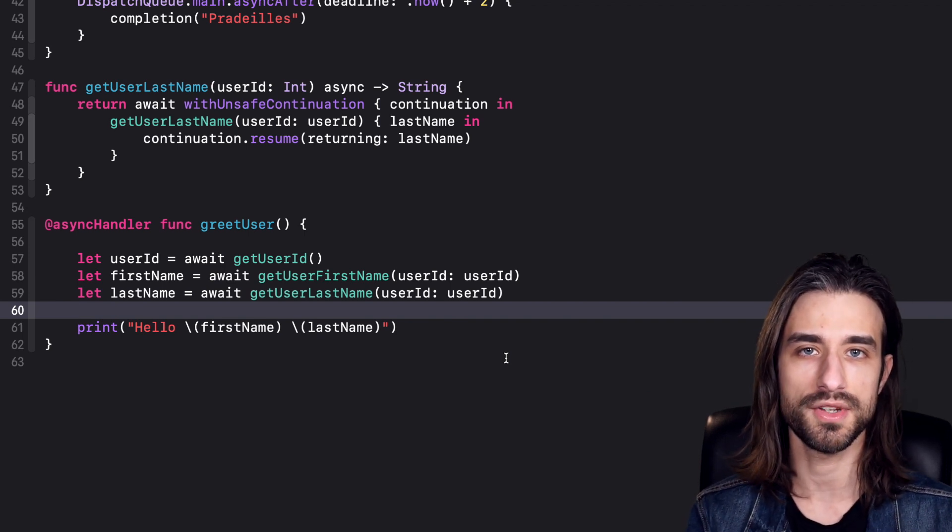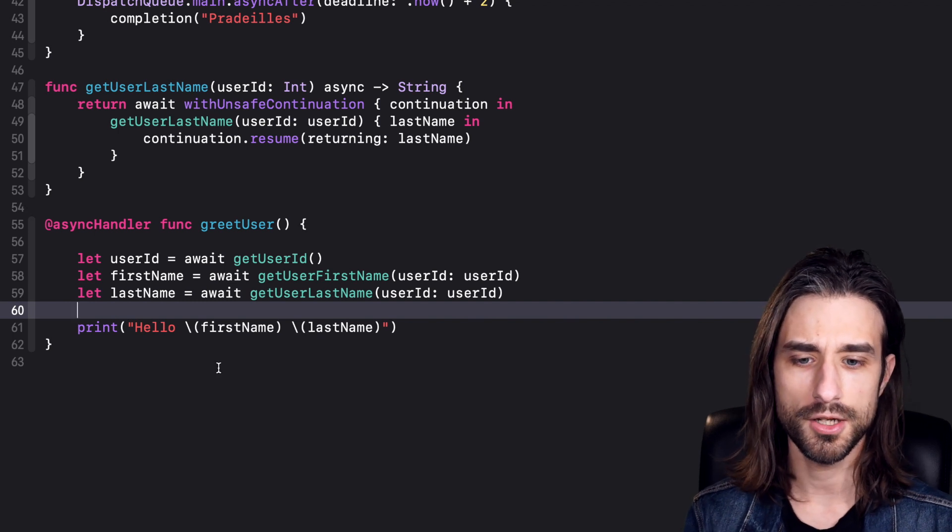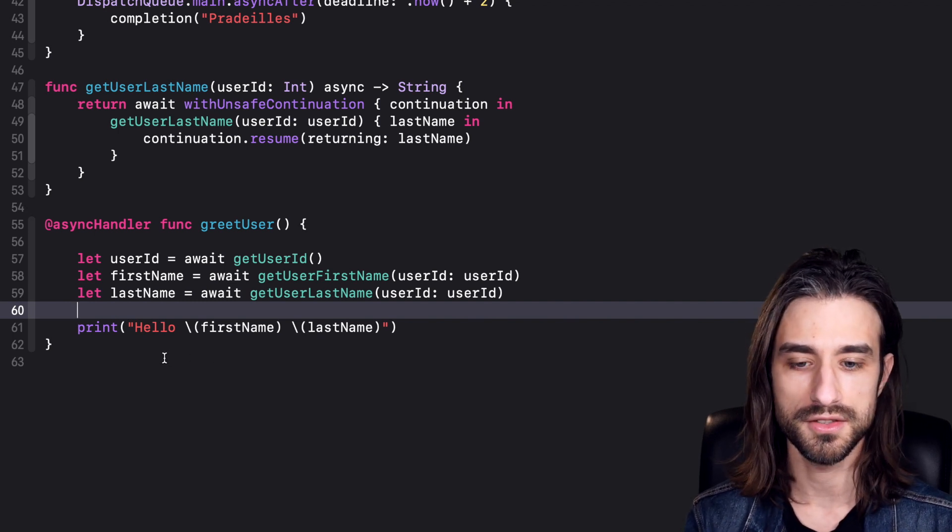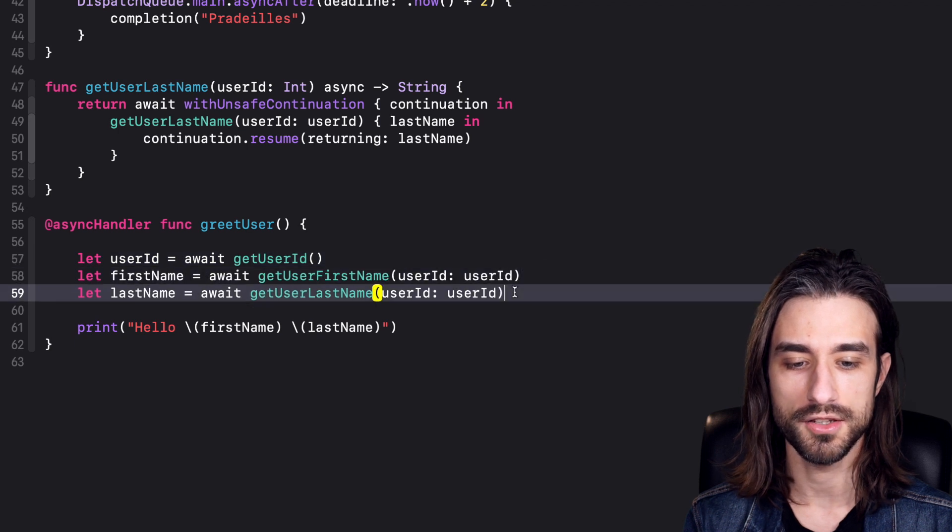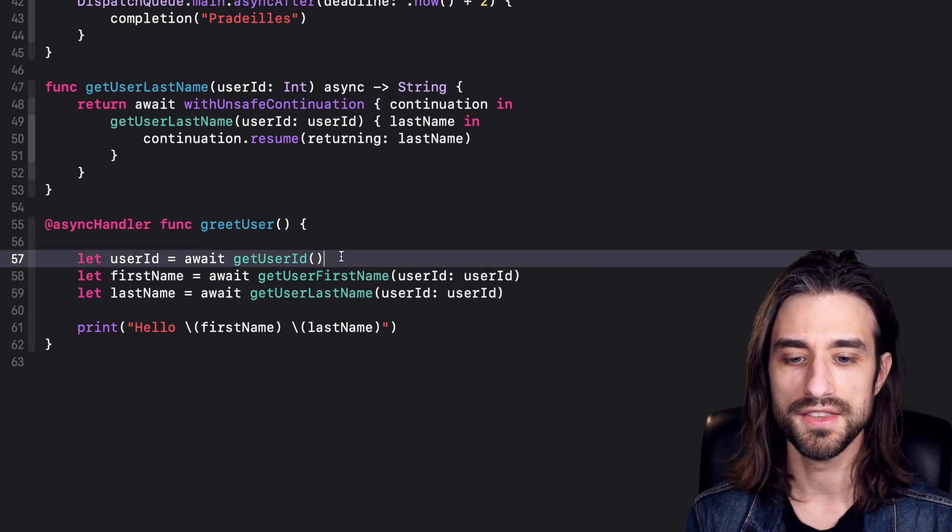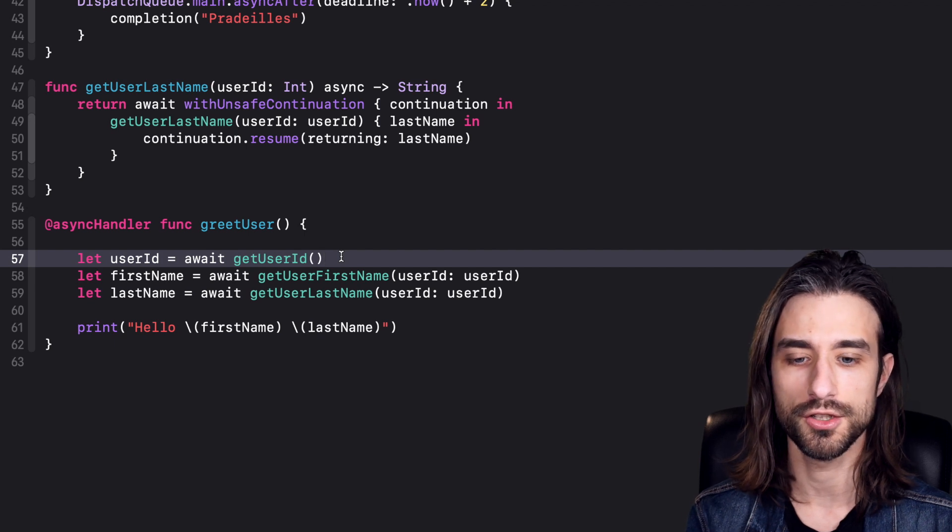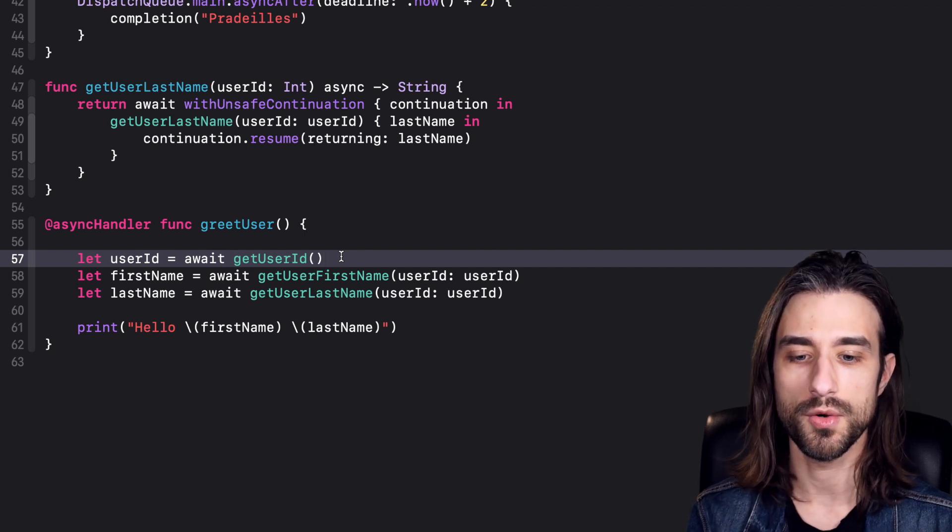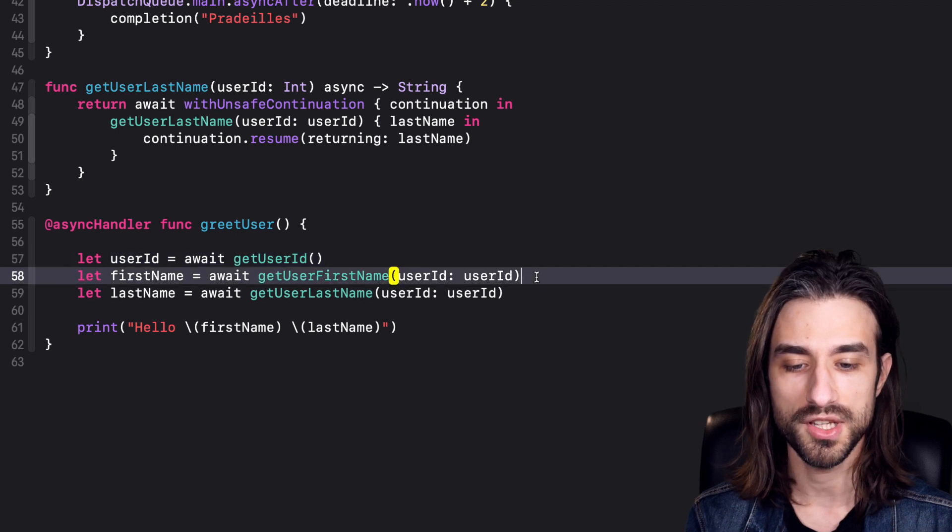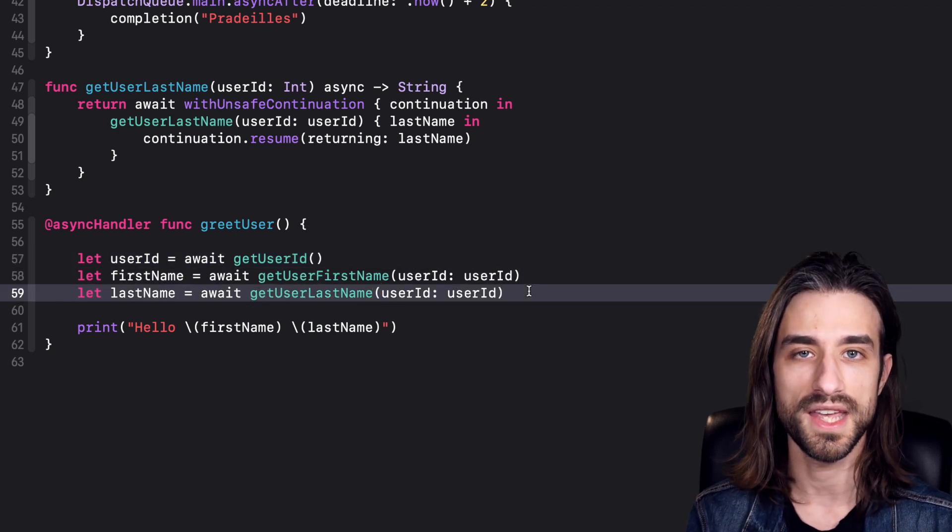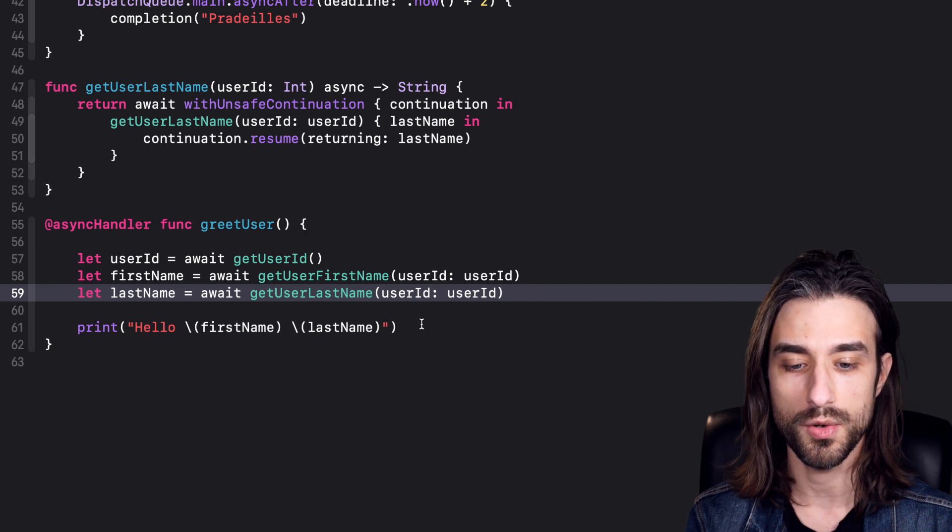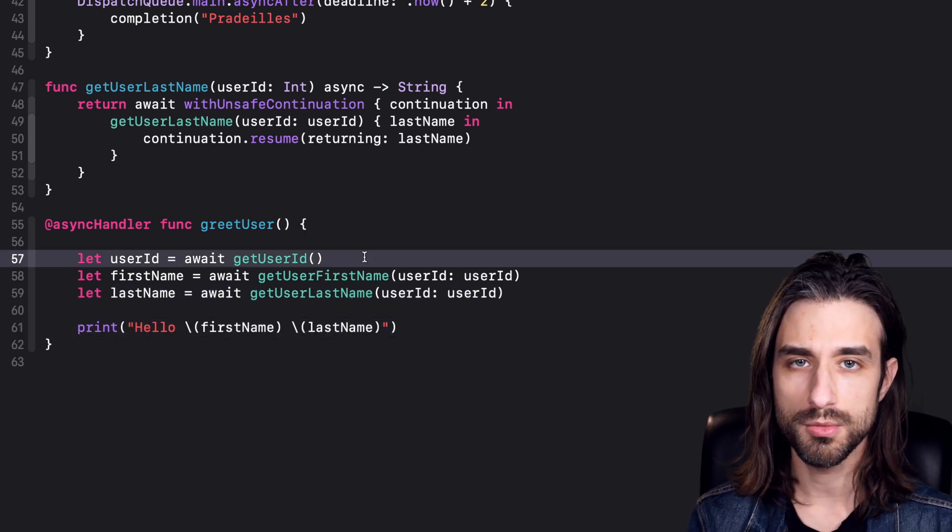If you remember, we ended up at a point where we had three async functions: get user id, get user first name, and get user last name. The first function allows us to get an id, and then using this id we're able to make subsequent calls to get extra information on our entity. We get the first name of the user, then the last name, and finally we display it in the console to greet the user.